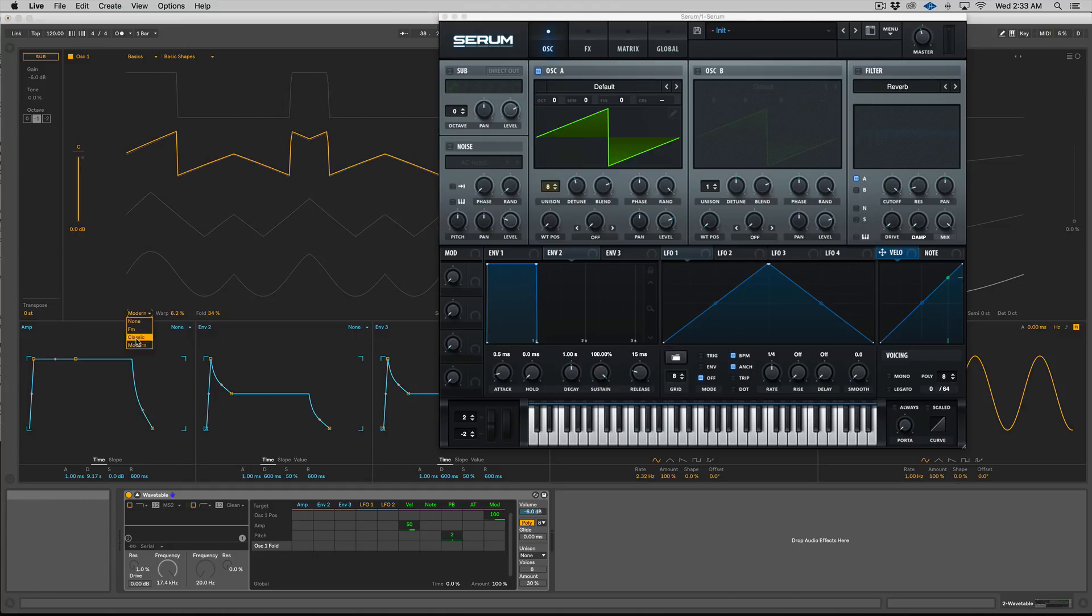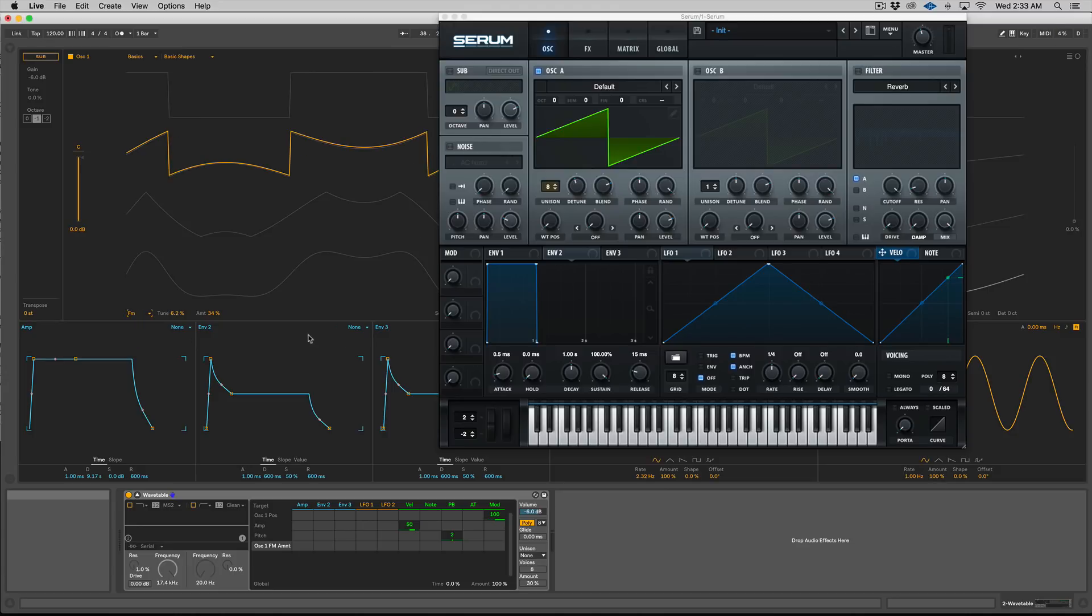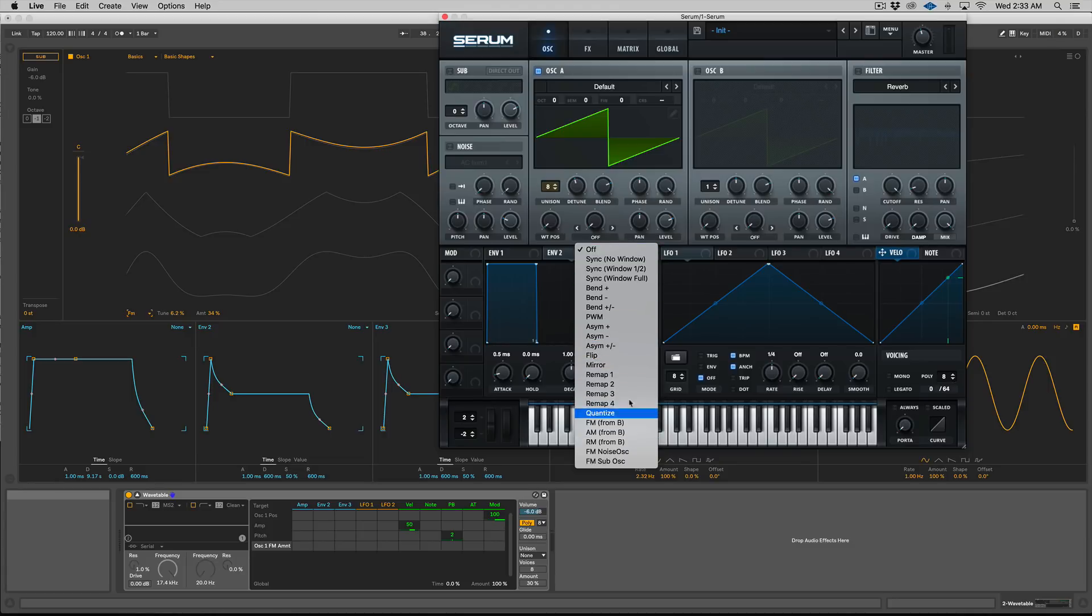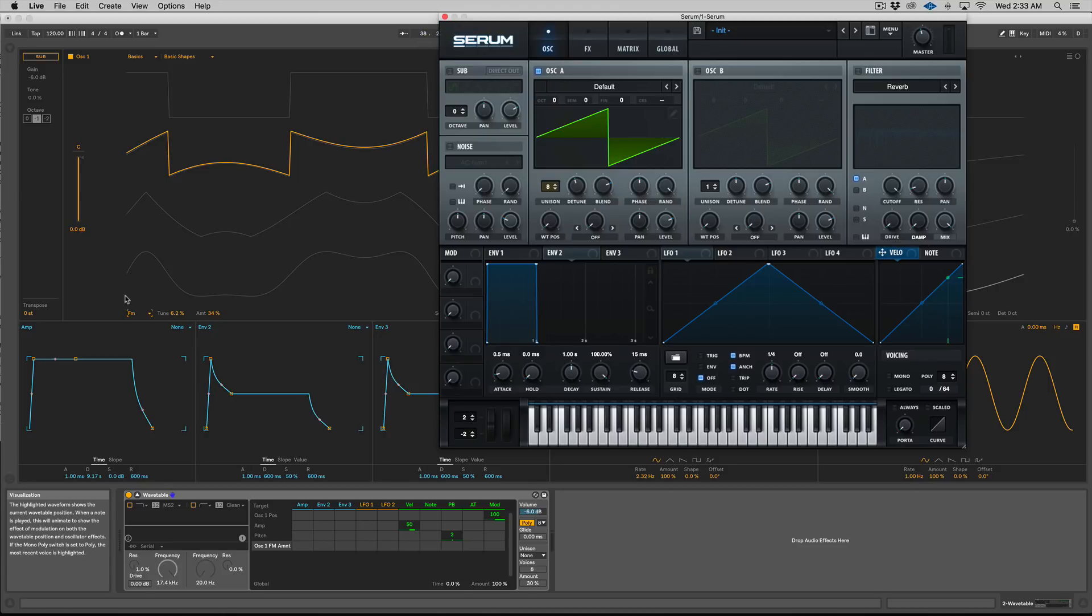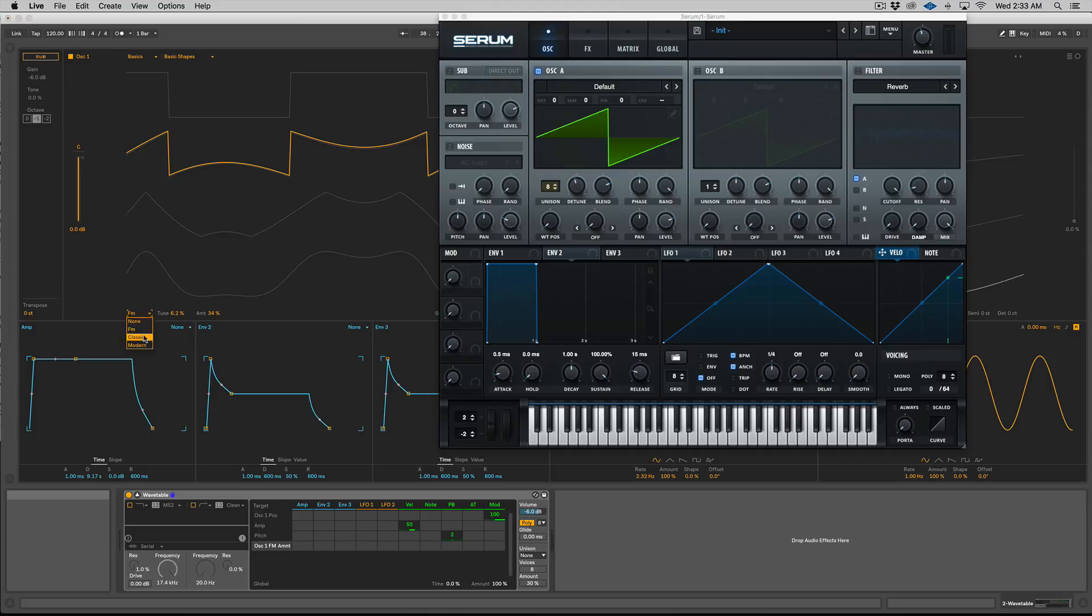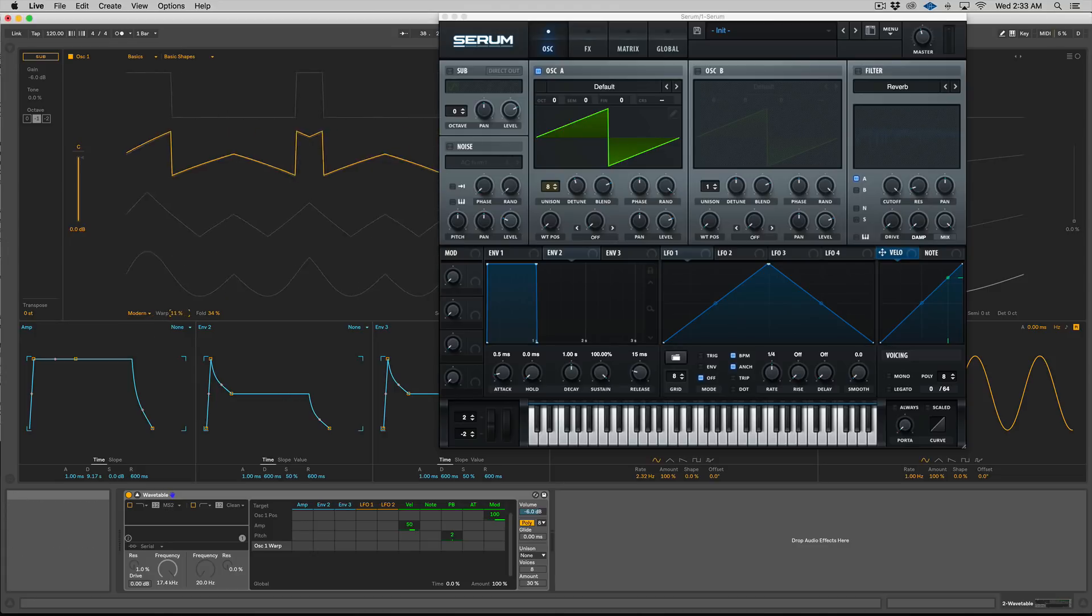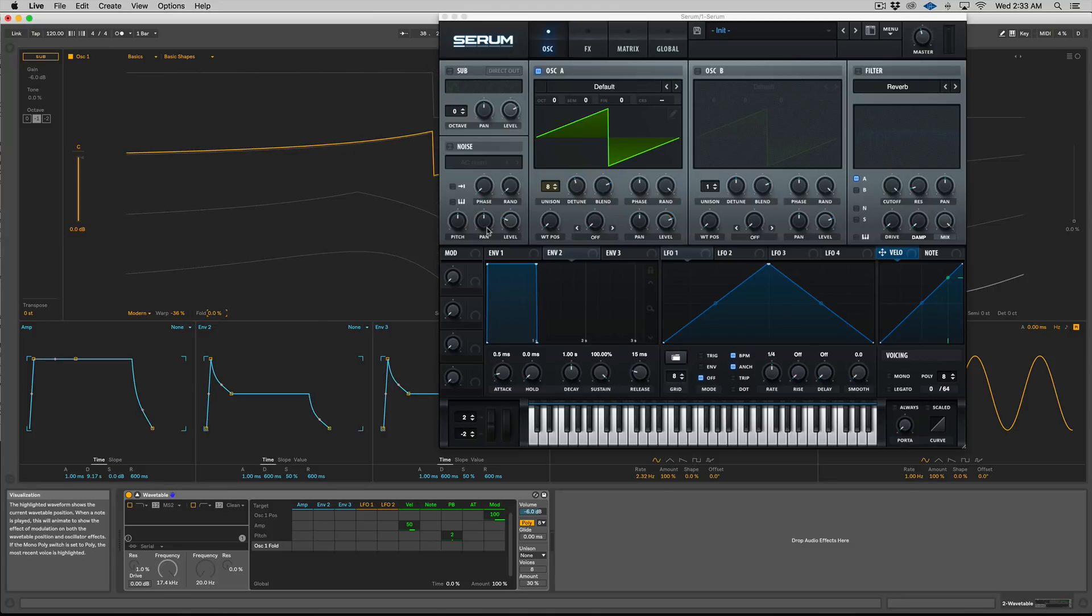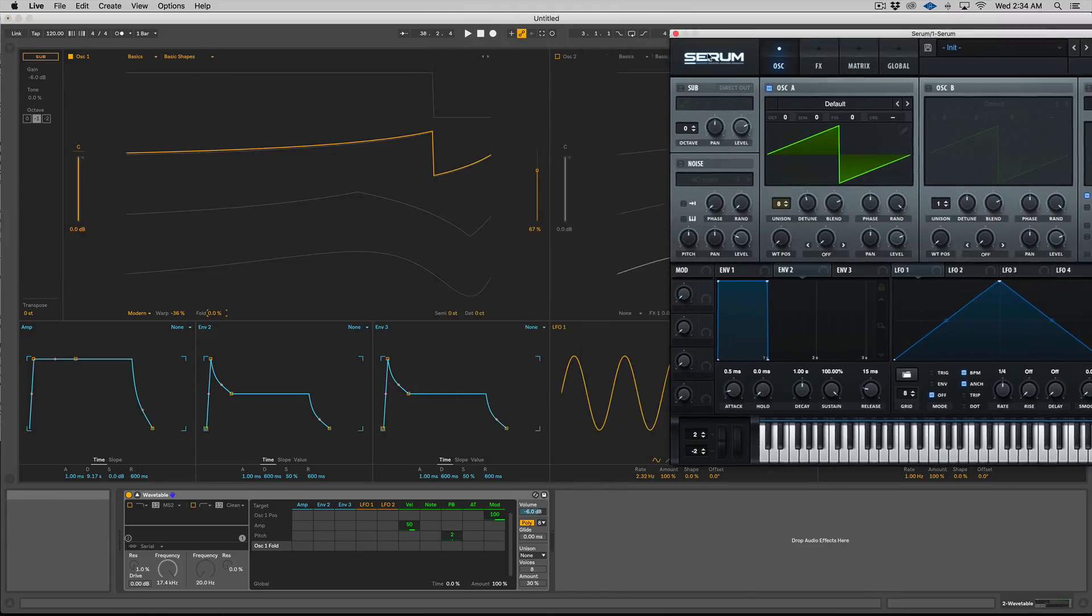So there's pulse width and there's sync, so there's two right there. And then with modern you get a warp and a fold, so it's two, four, and then five. Okay, so Serum obviously gives you a lot more than that. It gives you multiple syncs, bends, pulse width modulation, asymmetrical, flip, mirror, remap, I mean tons of different stuff. So in terms of warping your wavetables, wave shaping, that sort of stuff, Serum has a lot more. But it's still incredibly powerful with what you get inside of Wavetable. I mean you get the ones that you'd really want and need: FM, pulse width, sync, and then you get warp which is kind of like bend plus and minus, and then you got the fold too.